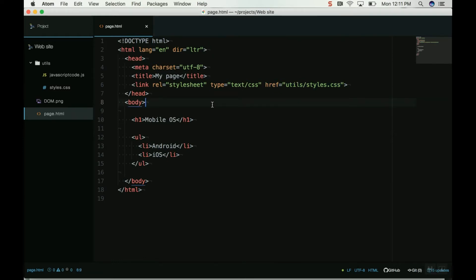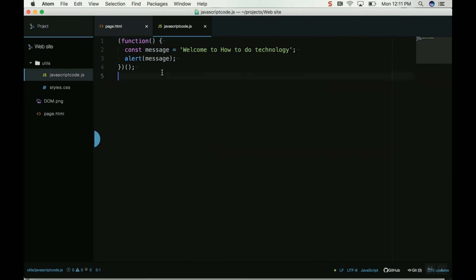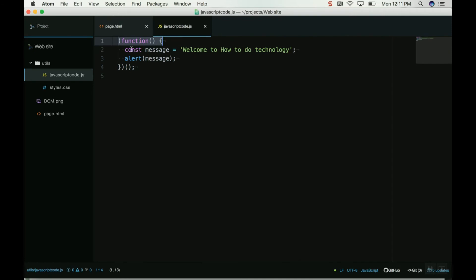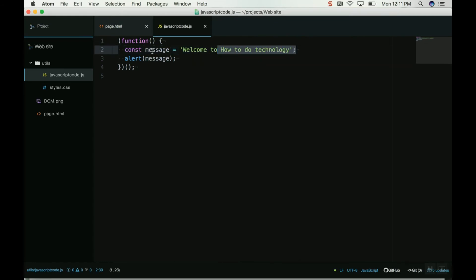When you use JavaScript in your document, the browser uses something called an interpreter, like a scripting engine. For example, if we have this JavaScript code here, each line of the code will be translated one by one. This function here, then I have this message string.